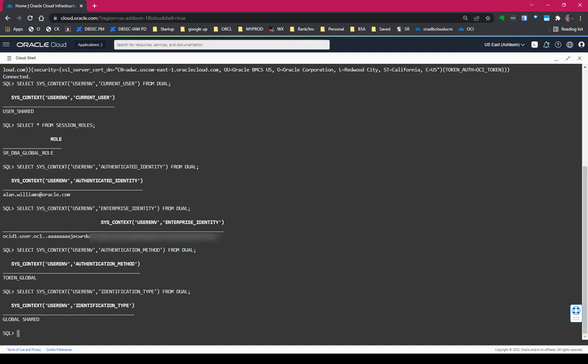I'm also a member of another group in IAM that maps to a global role called Senior DBA Global Role. So because the Autonomous Database got the group information, it knows which schema I landed in and which additional roles, global roles I may have. Now from authenticated identity, that turns out to be my IAM username. And enterprise identity, when you're working with LDAP directory servers like Active Directory or OID or OUD, your enterprise identity is your DN from the LDAP directory. In this case with IAM, it's my OCID, my OCI identification for the user.